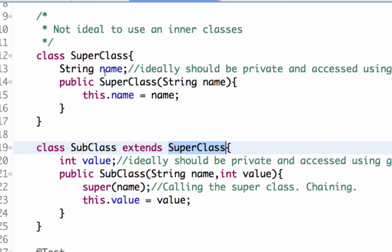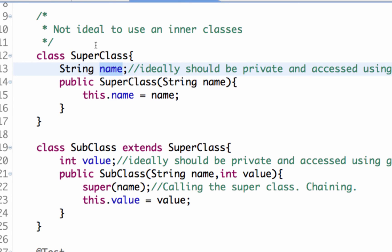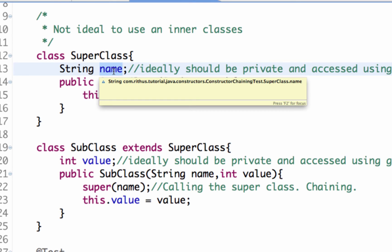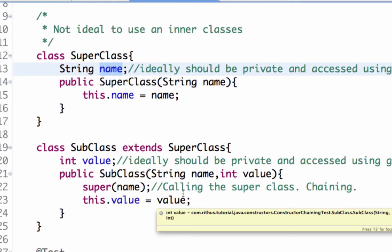Superclass has a variable name, has a local instance variable called name. Yeah, ideally this should have been a private variable. There should be a getter and setter. I'm just ignoring all the conventions just to keep the examples very simple.